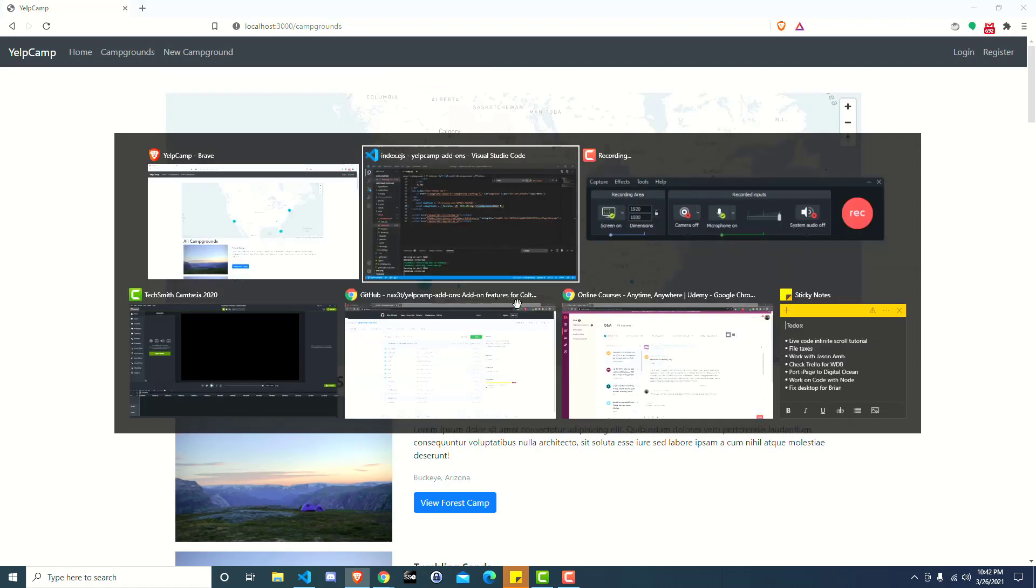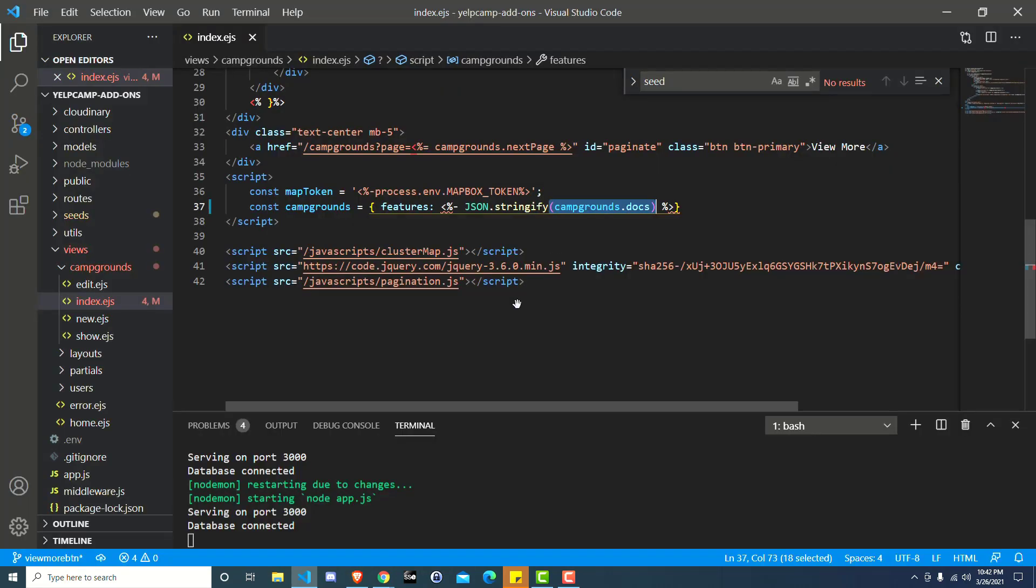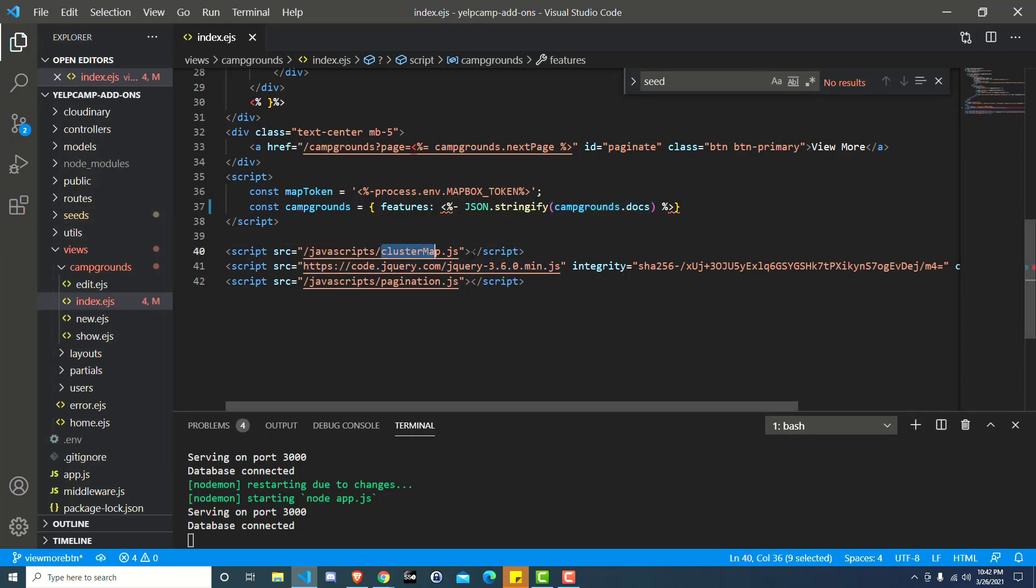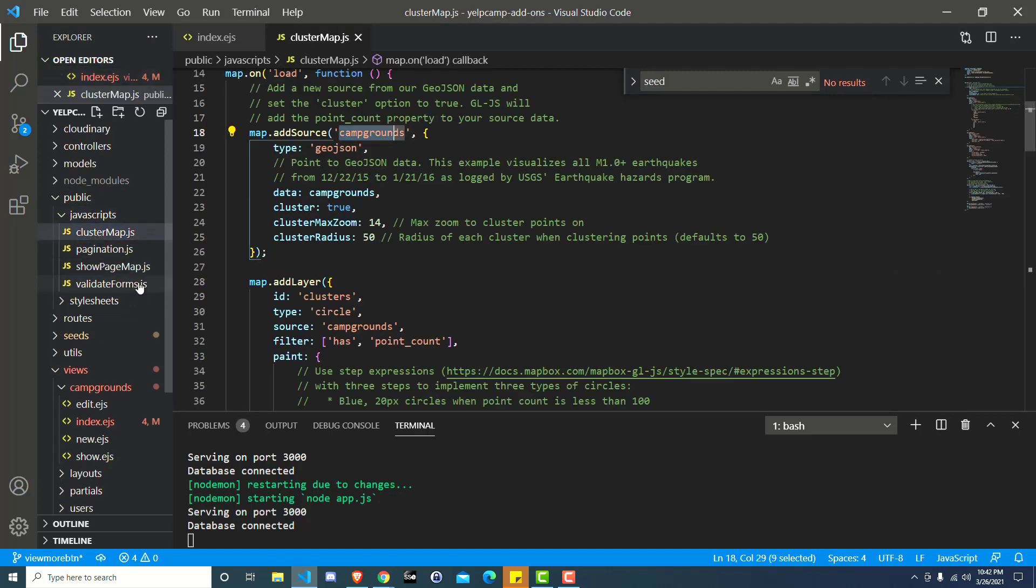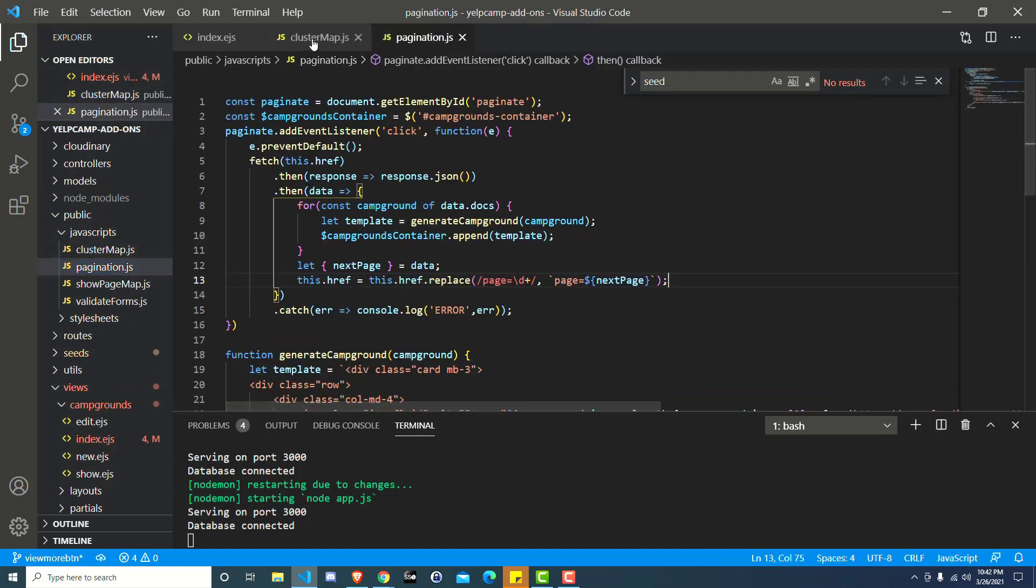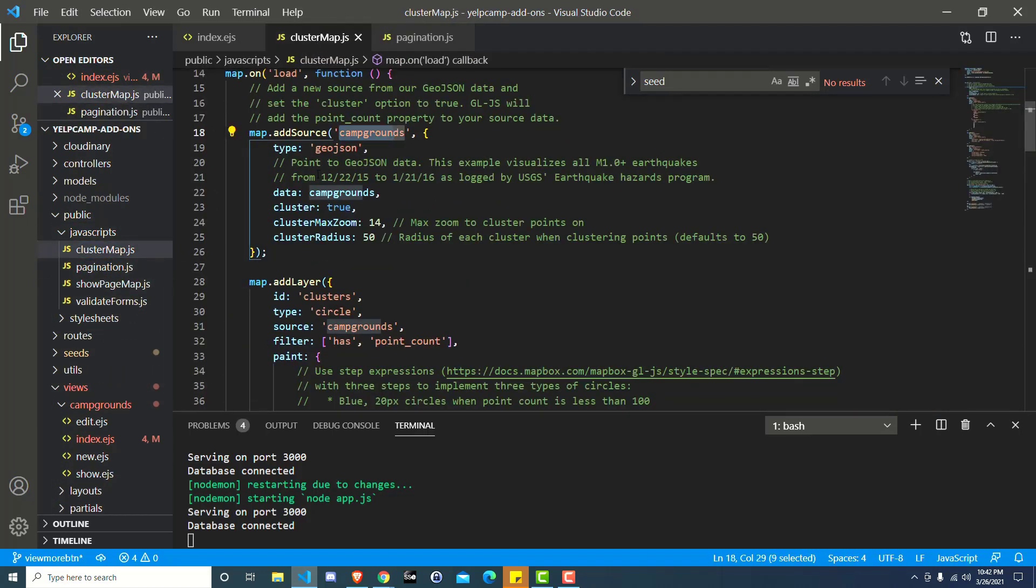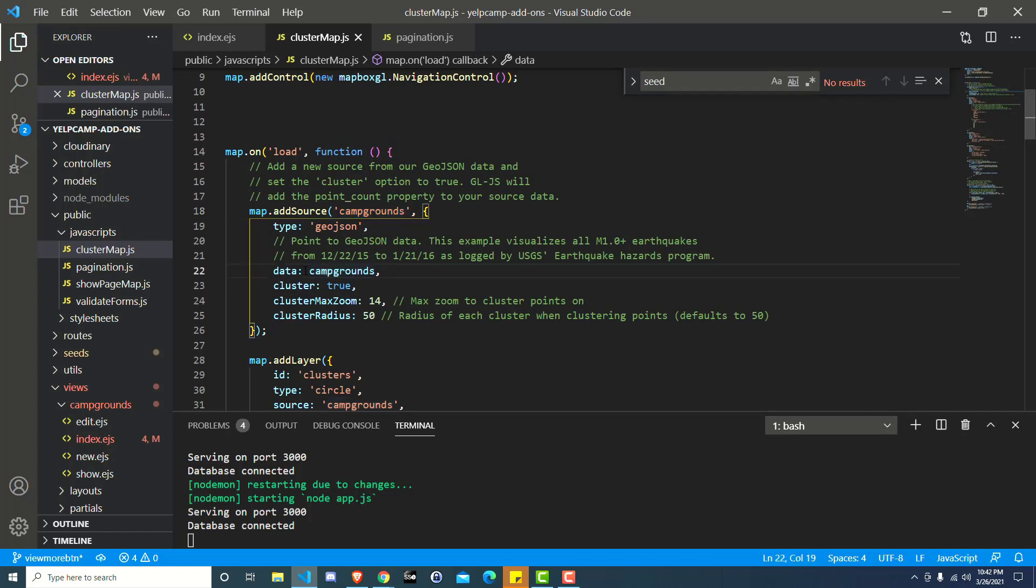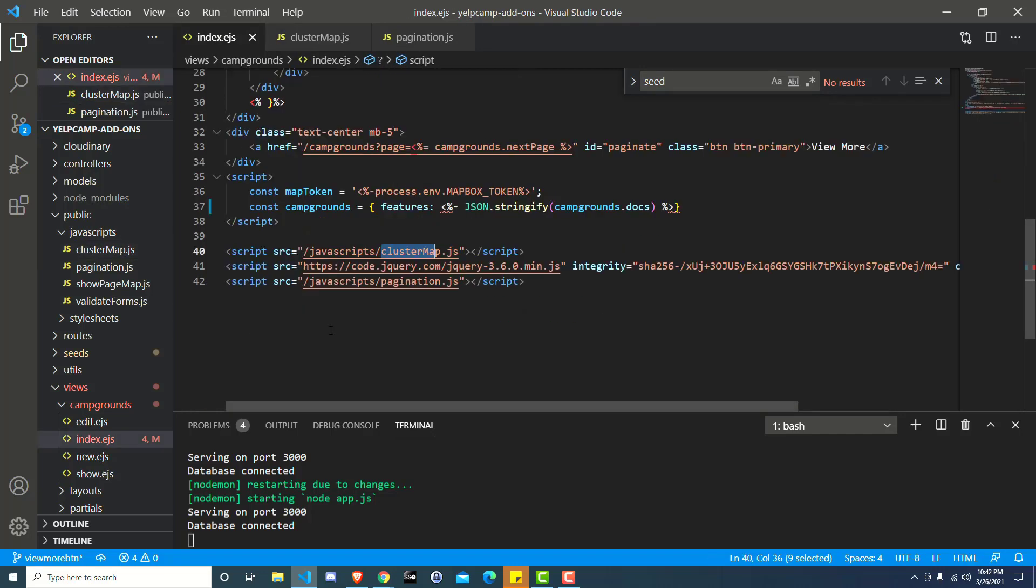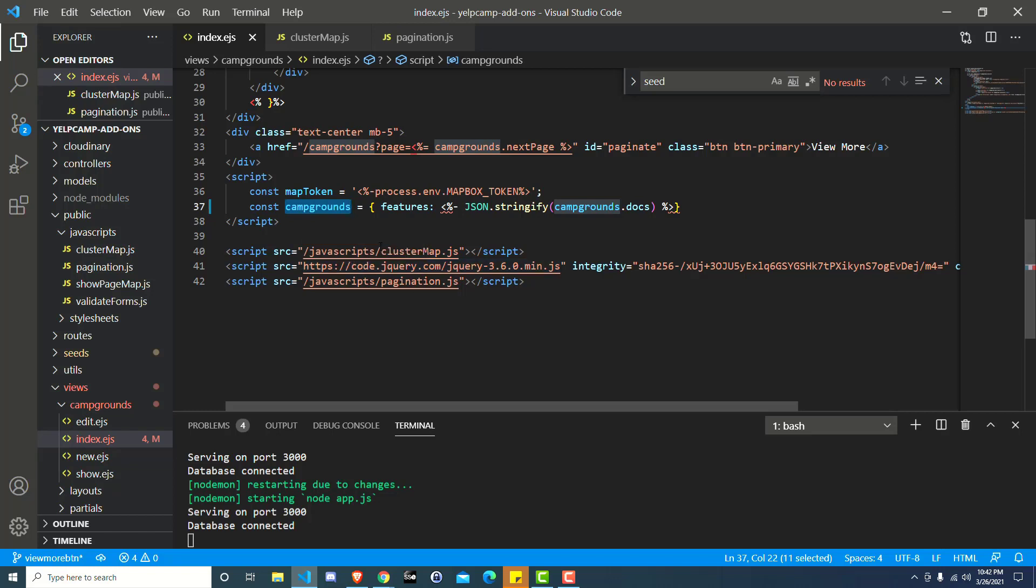So we need to go back to our code and now we're going to head over to the pagination. Let's go to cluster map first. So if we go to public JavaScript, those are actually both in the same file. We have cluster map.js and we have pagination.js. So if we go to the cluster map, we can see that the source that it's loading these markers from is called campgrounds.